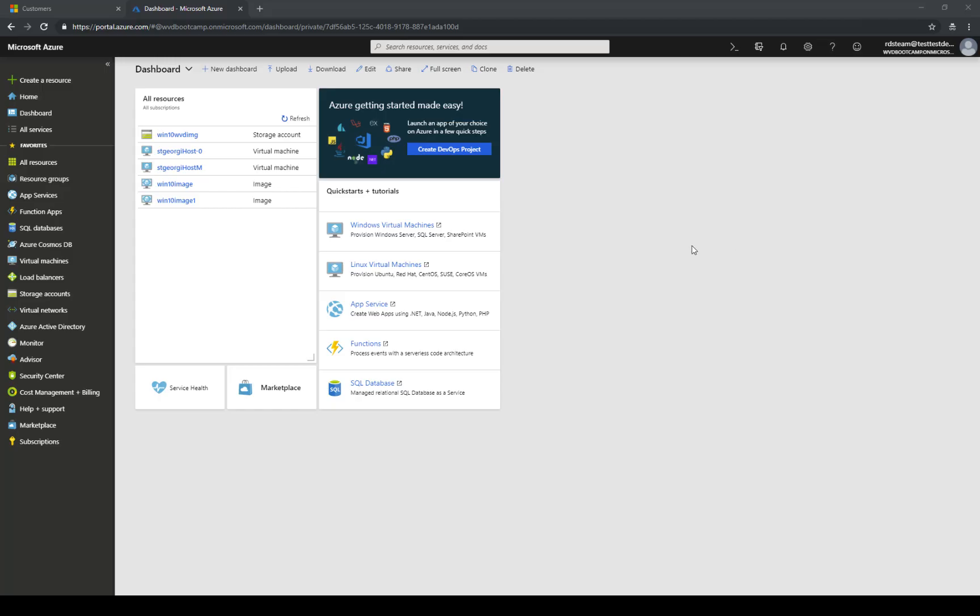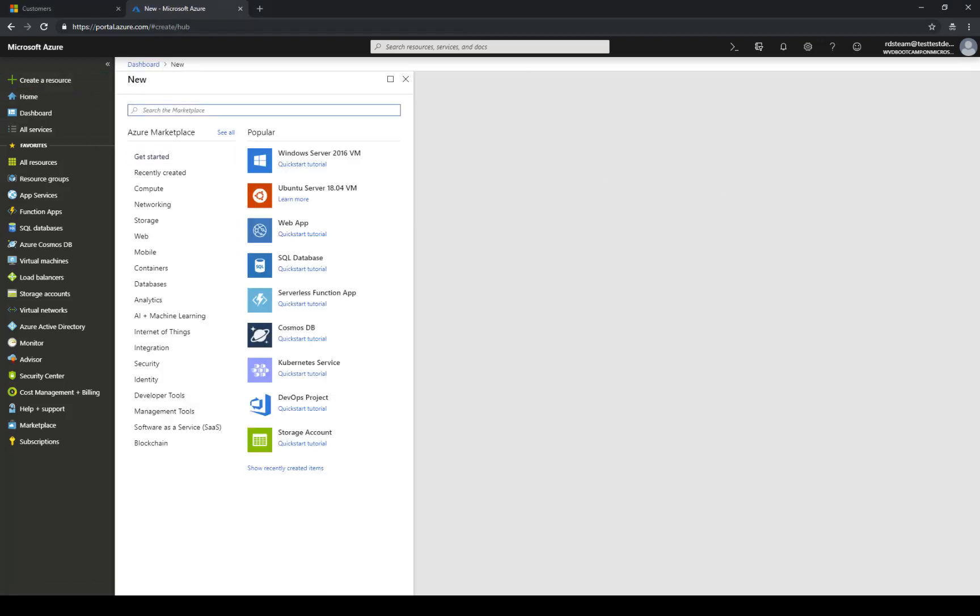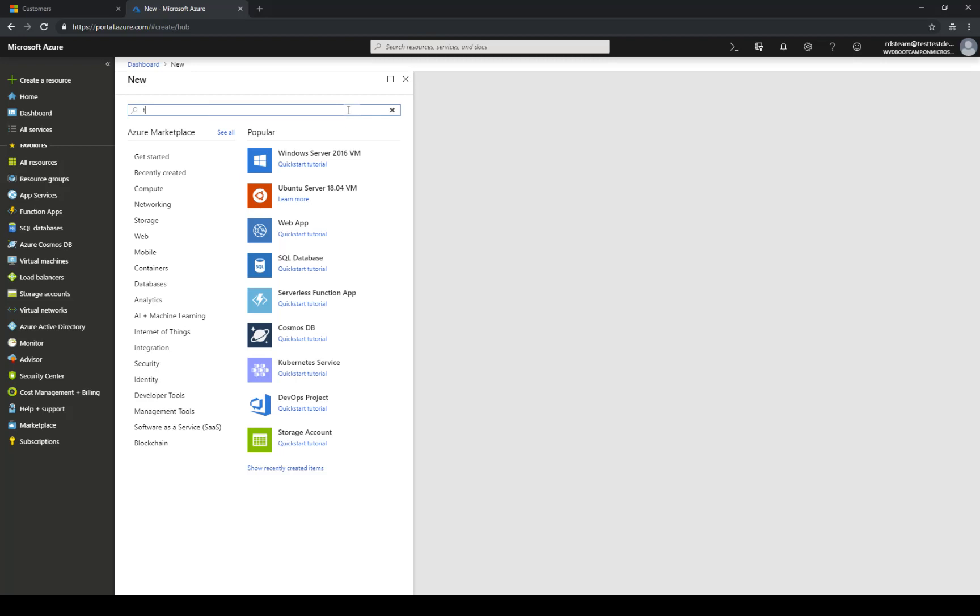I have logged in into Azure. This is the subscription where I would like to deploy my virtual machine with the domain controller and to do that I'm gonna go to create resources. I'm going to select template deployment.